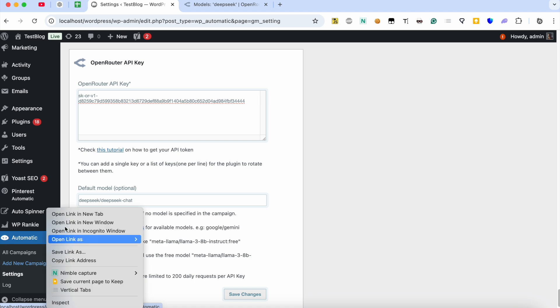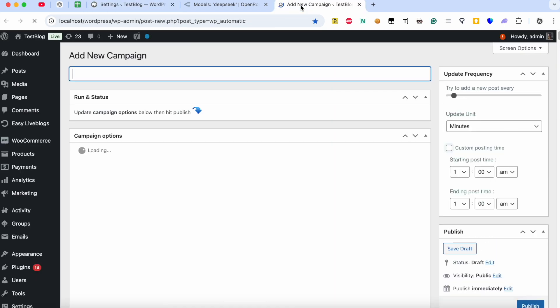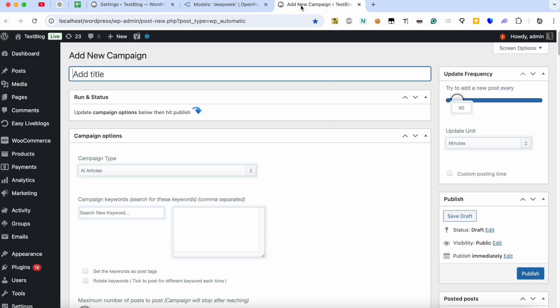Now let's create our first campaign that uses this model. Set your desired keyword for article generation.